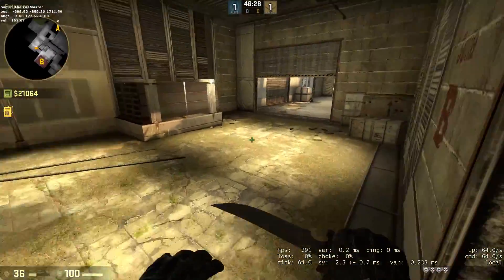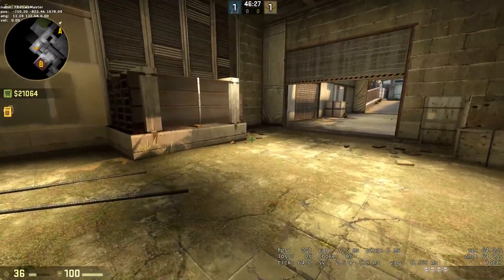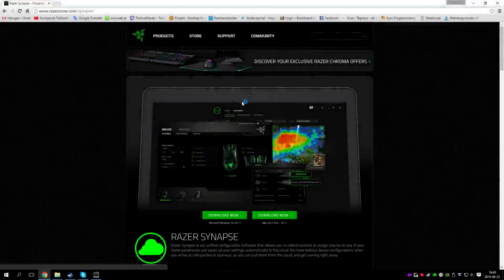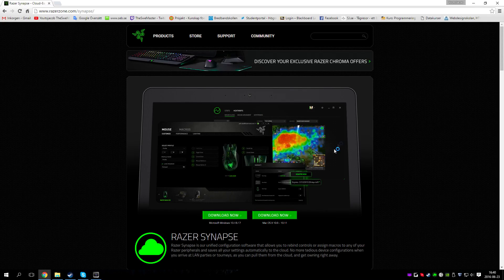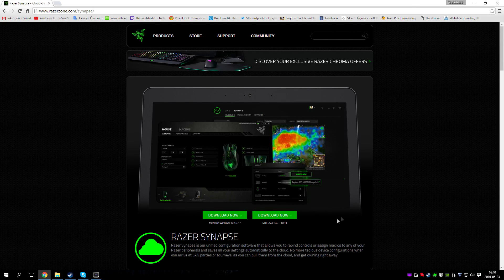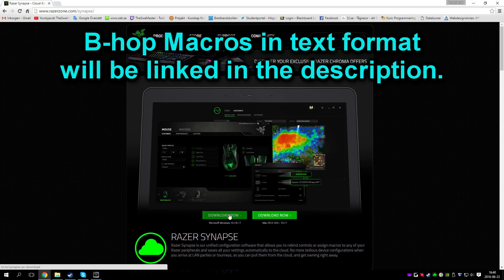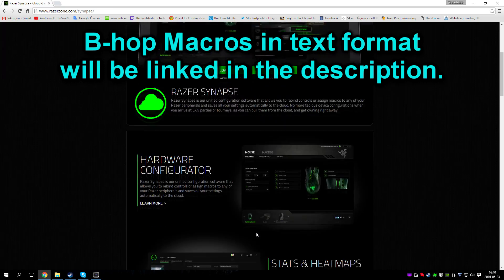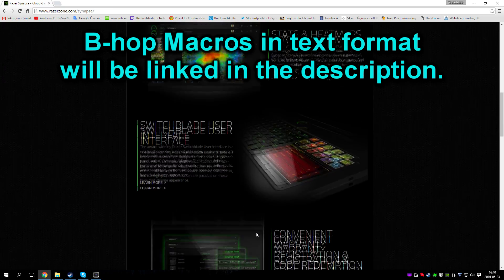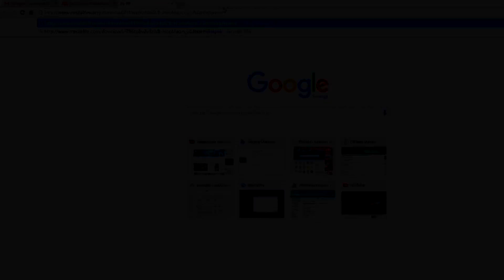To be able to use the download file you need to have Razer Synapse 2.0, which requires a Razer mouse or keyboard. If you don't have one, then using the same timings should in theory work for any other macro software.